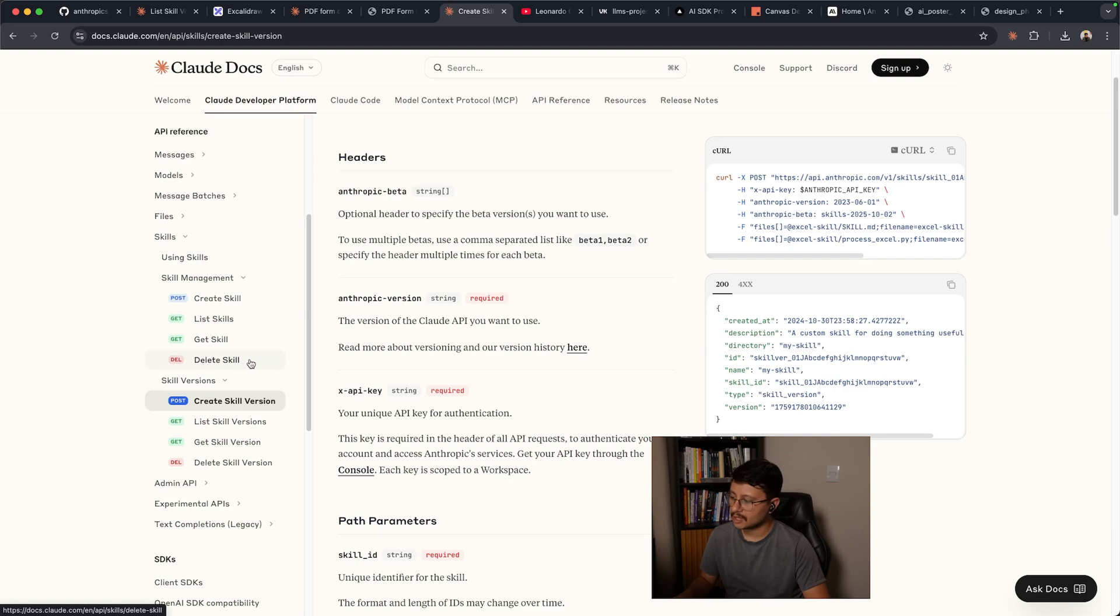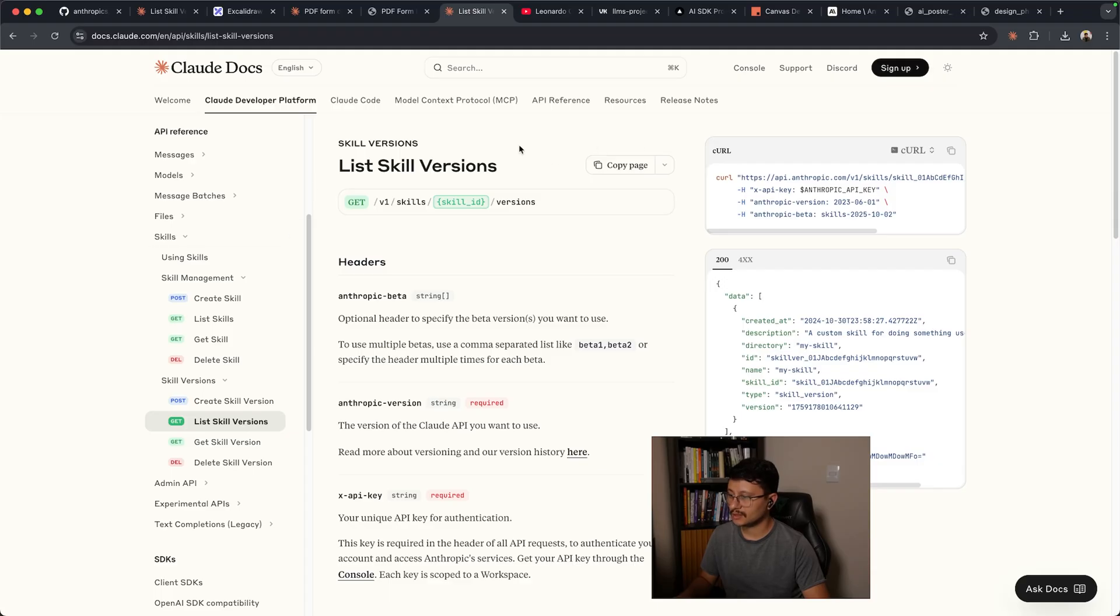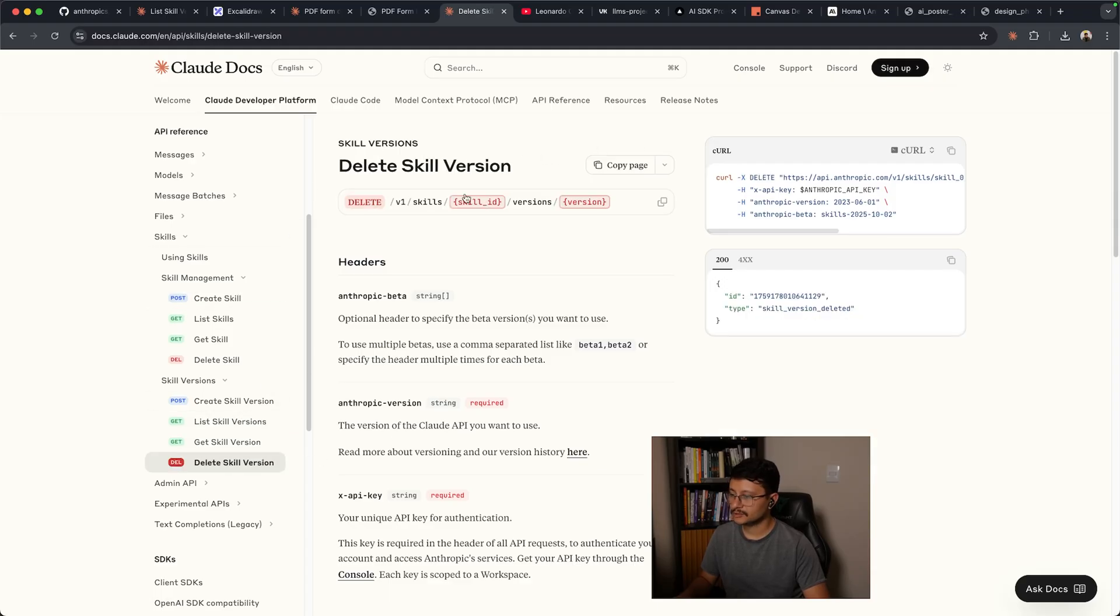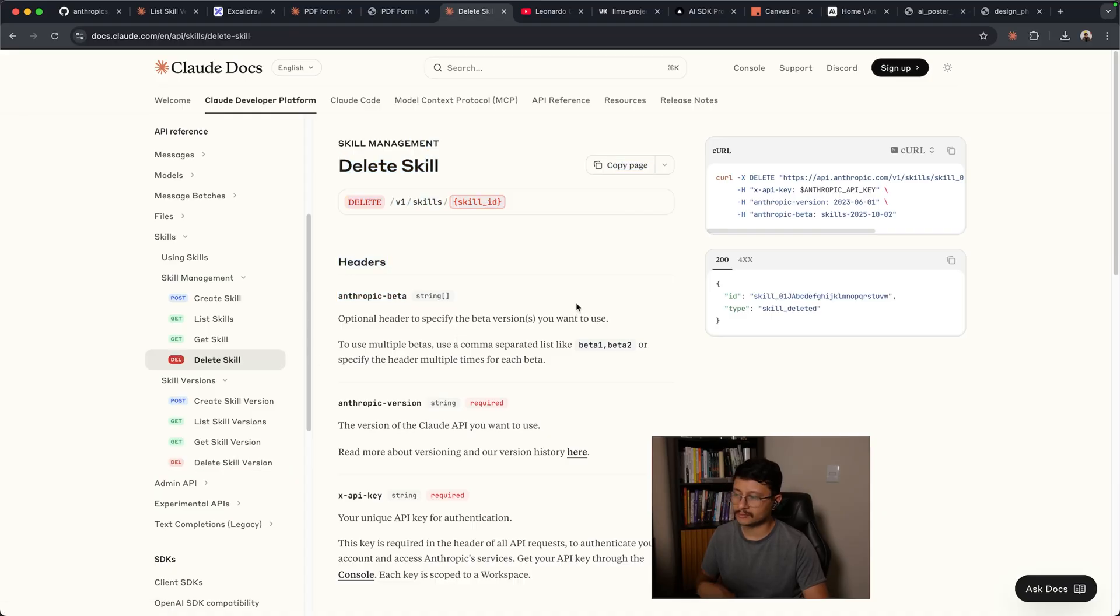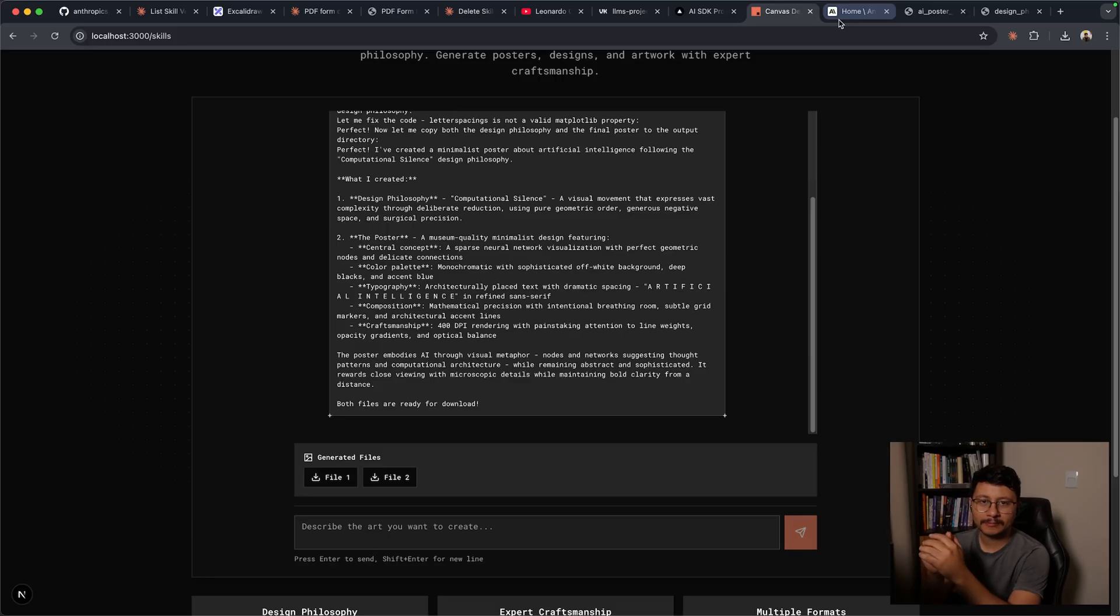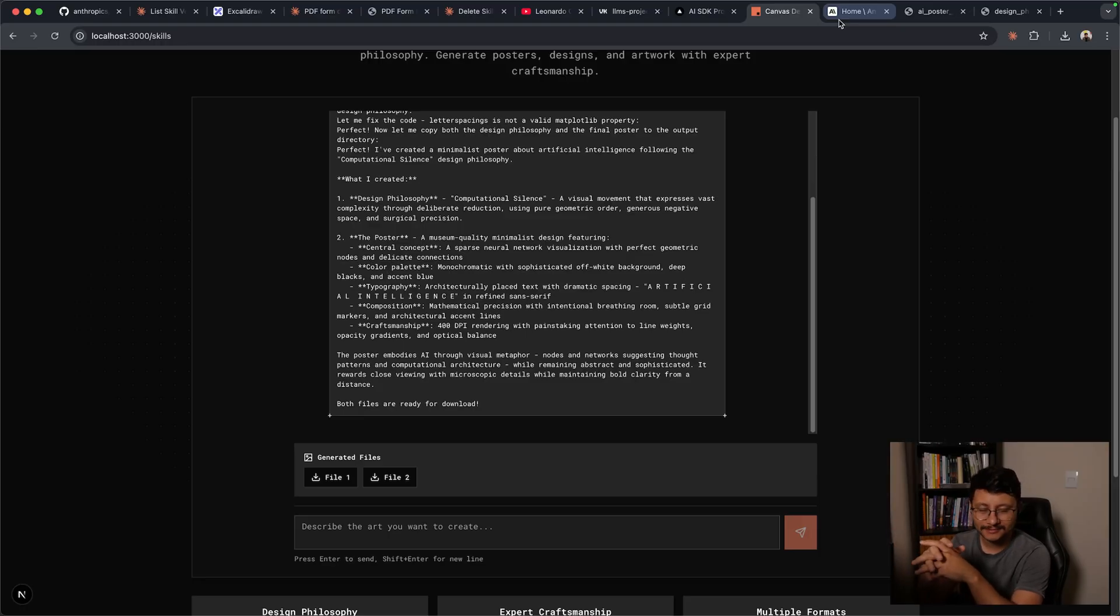By the way, if you ever need to delete a skill, first, you'll have to delete the skill version. And to do that, just fetch for the list of skills that you have. And then based on that skill ID for the given skill, you use it to delete that version. And then you'll be able to actually delete the skill. Remember to leave a like if this video helped you at all. If you have any questions, please let me know down in the comment section. Thanks for watching and I'll see you in the next video.